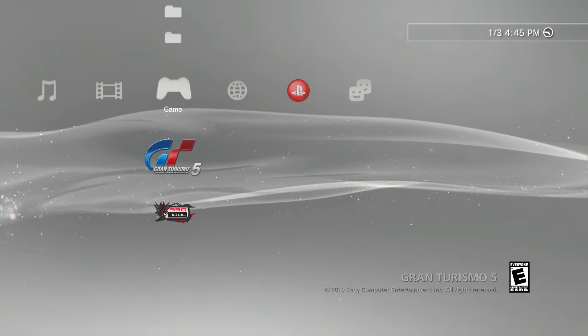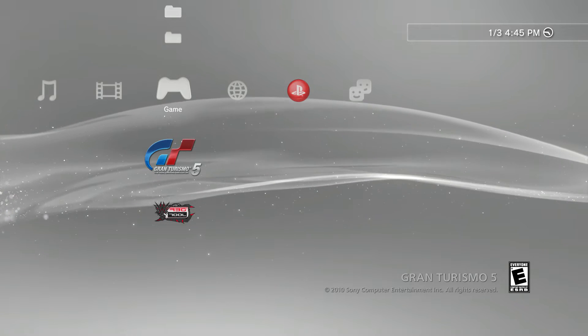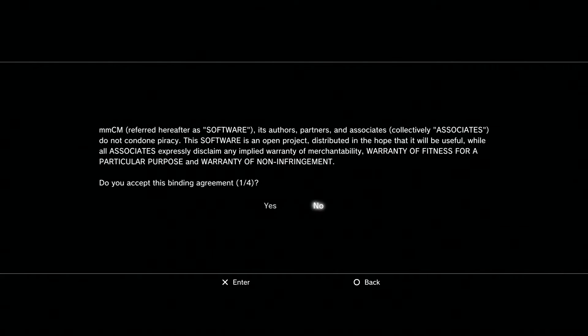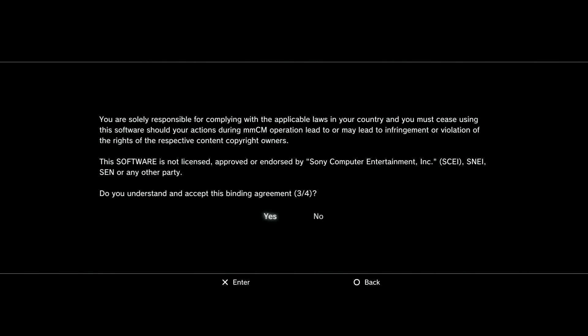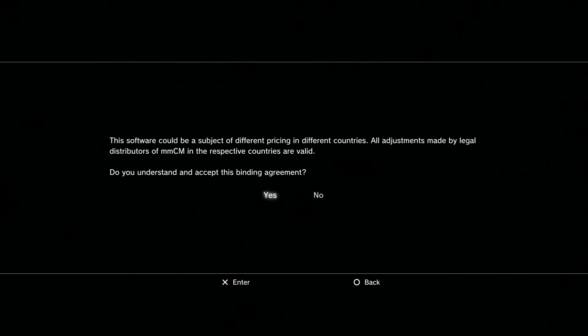All right, as shown here guys, basically once you boot into Multi-Man, as you see here it may ask you some terms of service questions. Just go ahead and hit Yes on all four of them.